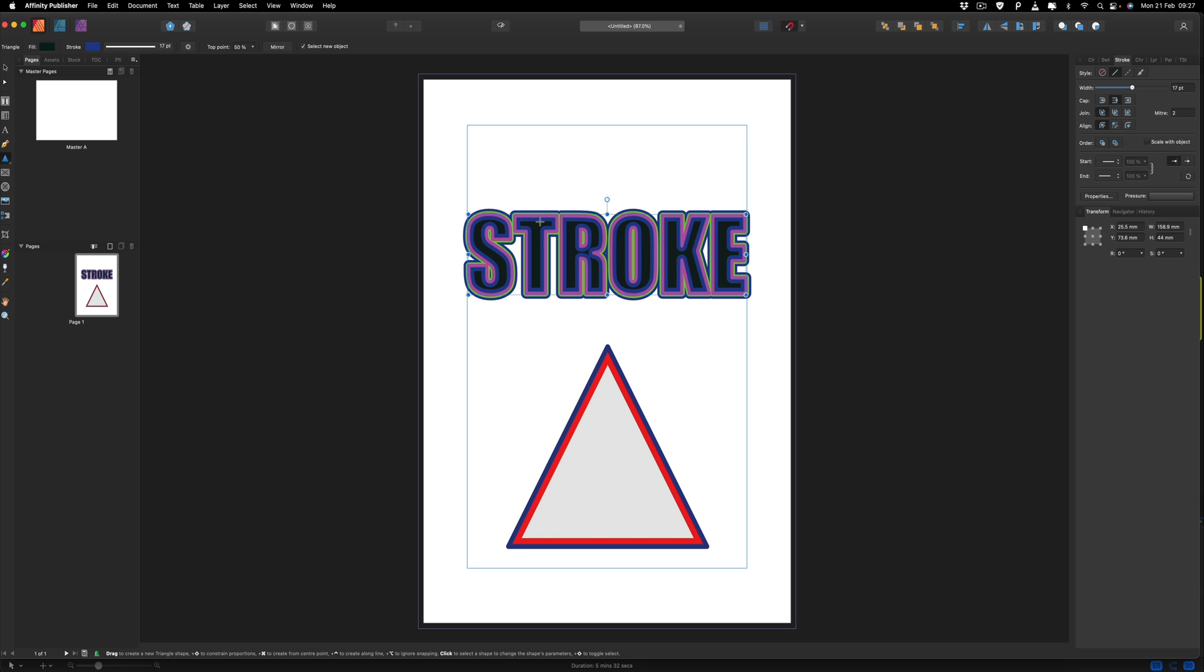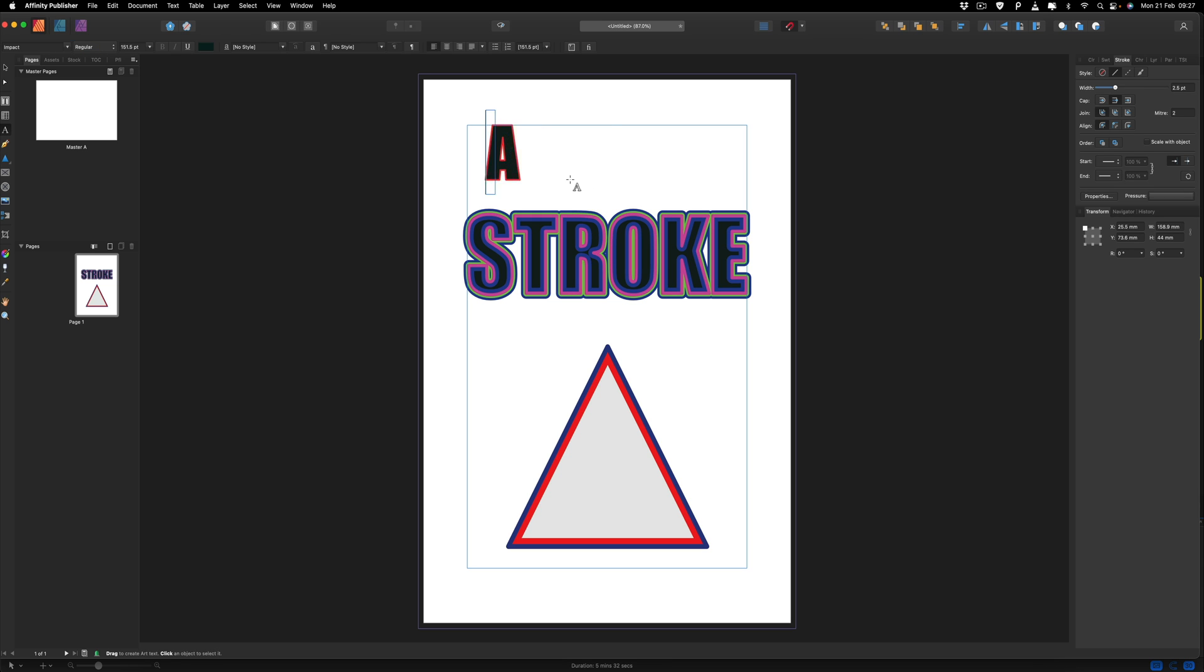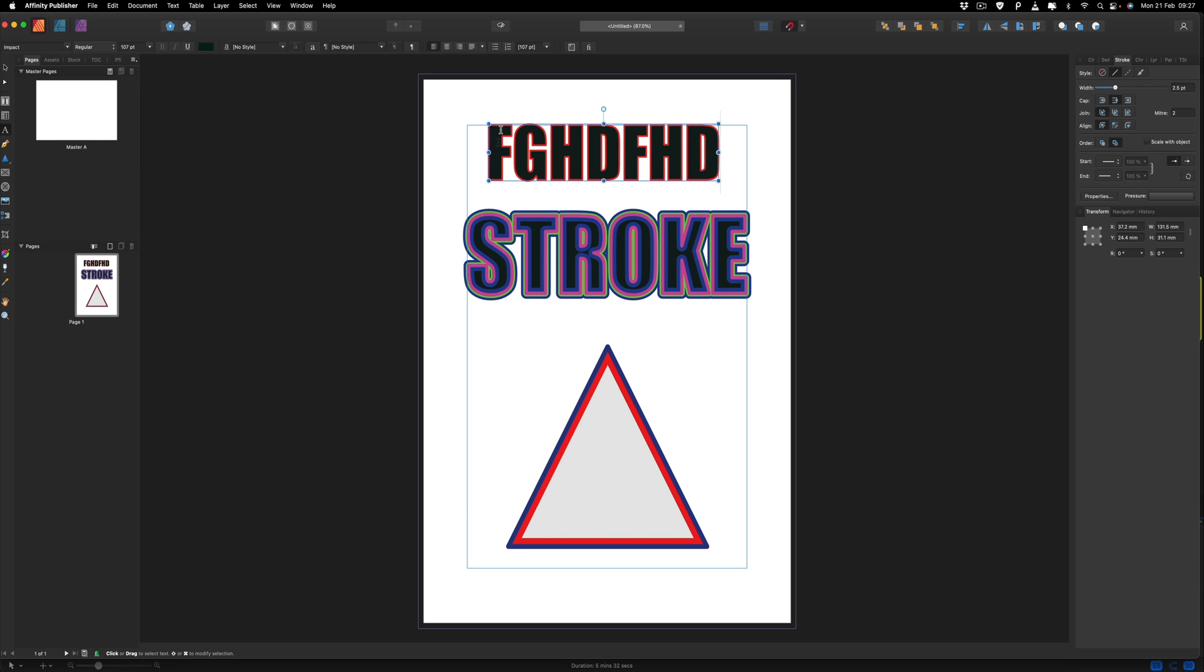So once we've converted this to curves and it's created it into a shape, we are then stuck with the word that we have wrote. So this is important that you make sure you are happy with anything you've wrote before you proceed with this. Or you are just going to have to type out something else altogether and just start all over again.